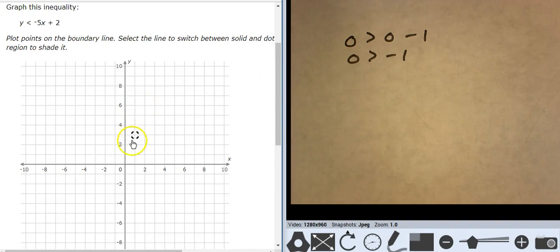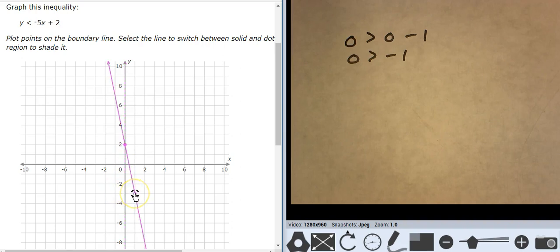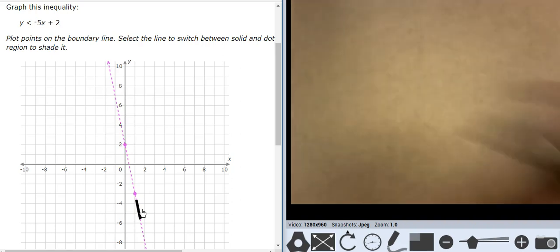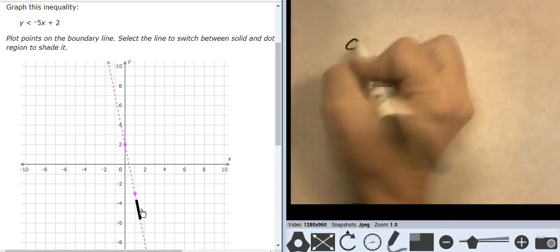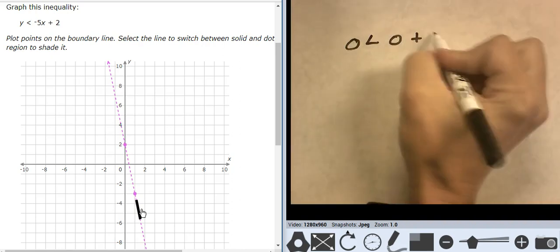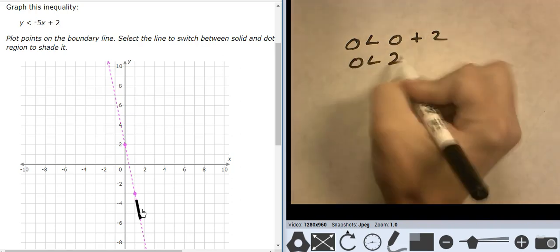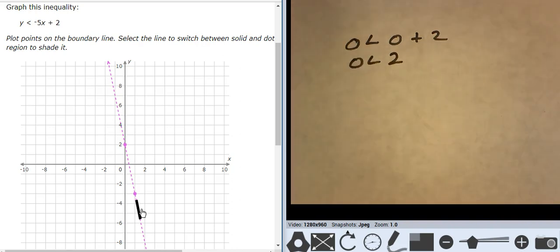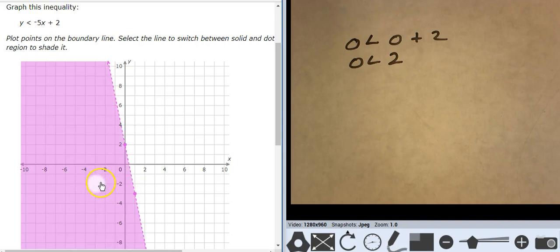Starting at 2, going down 5, 1, 2, 3, 4, 5 over 1. It's a dashed line. Testing 0, 0: 0 is less than 0 plus 2, so 0 is less than 2. That is true. 0, 0 is true, which means everything over here is true.